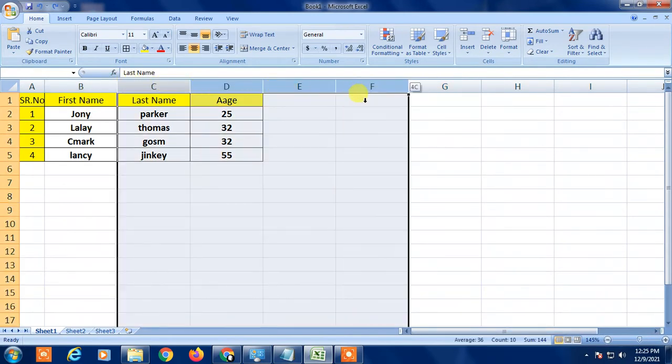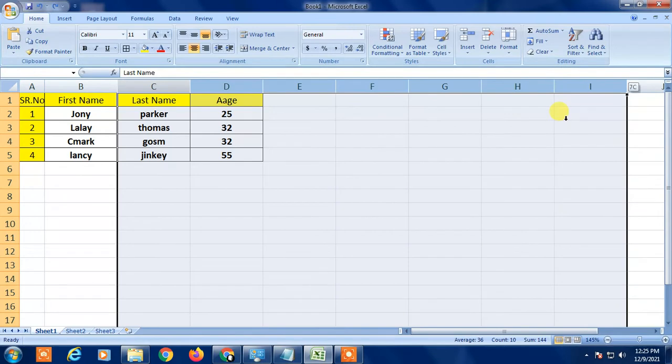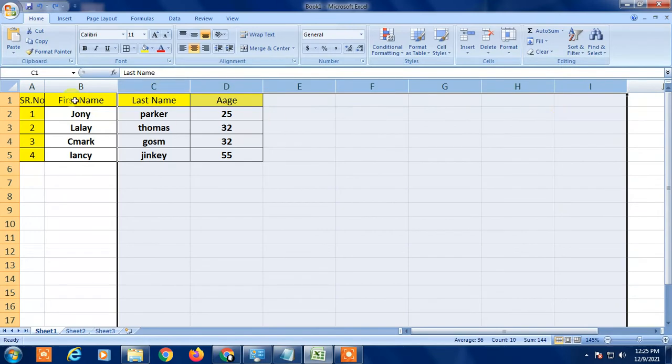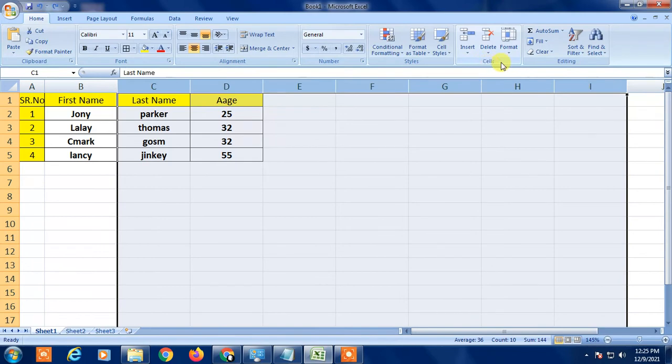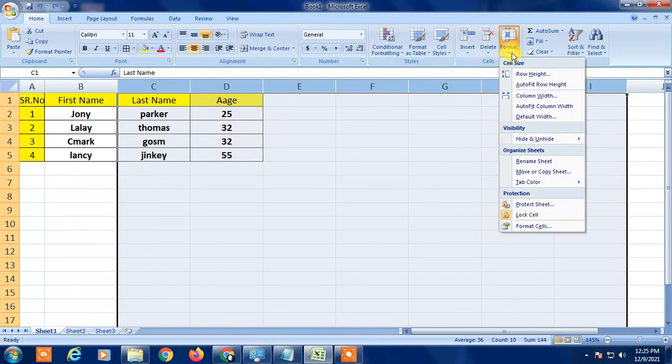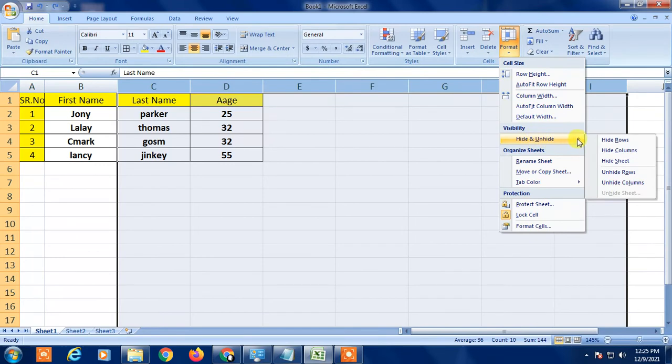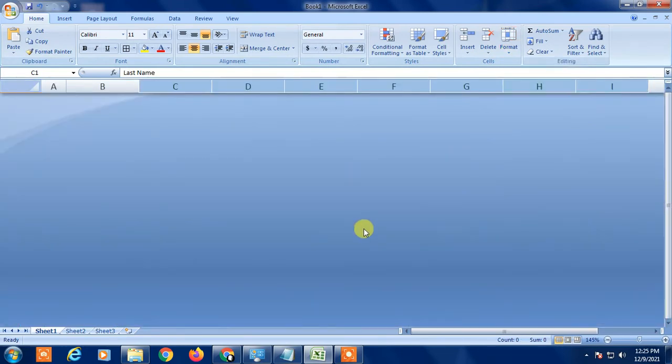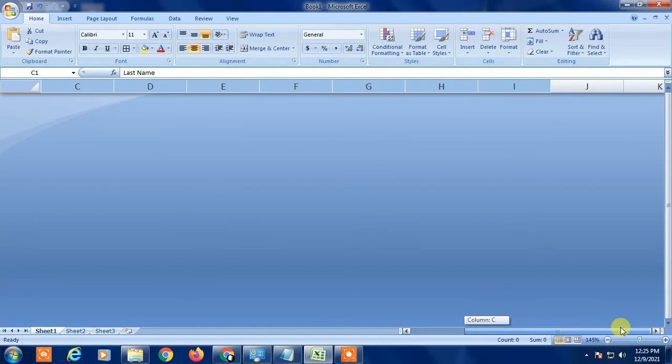There is a second way. Simply drag down the columns you want to hide, go to Home, and come to the Cells section. In Format, find the Hide and Unhide option and here you can click on Hide.